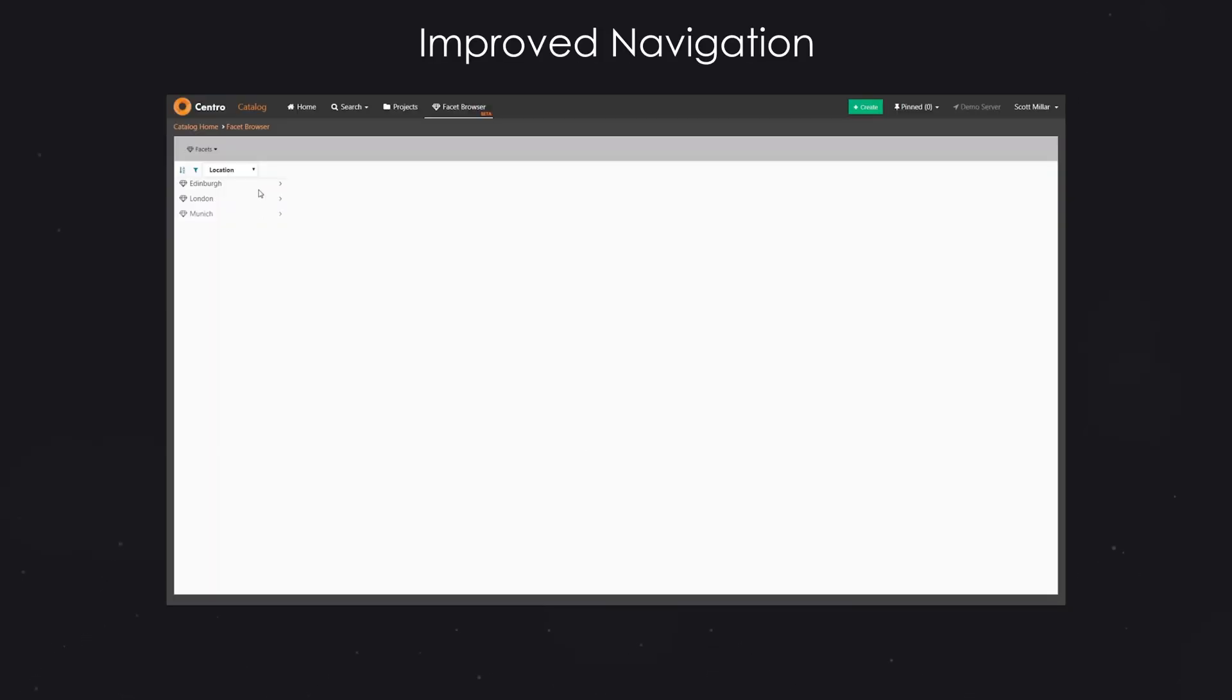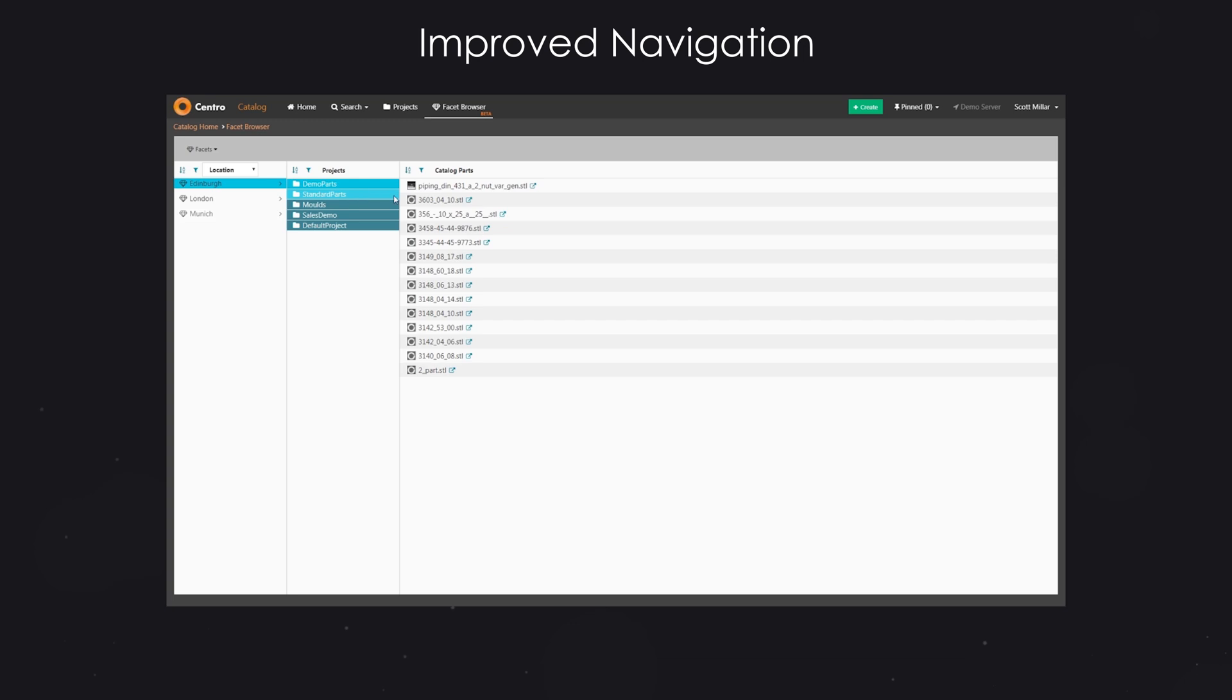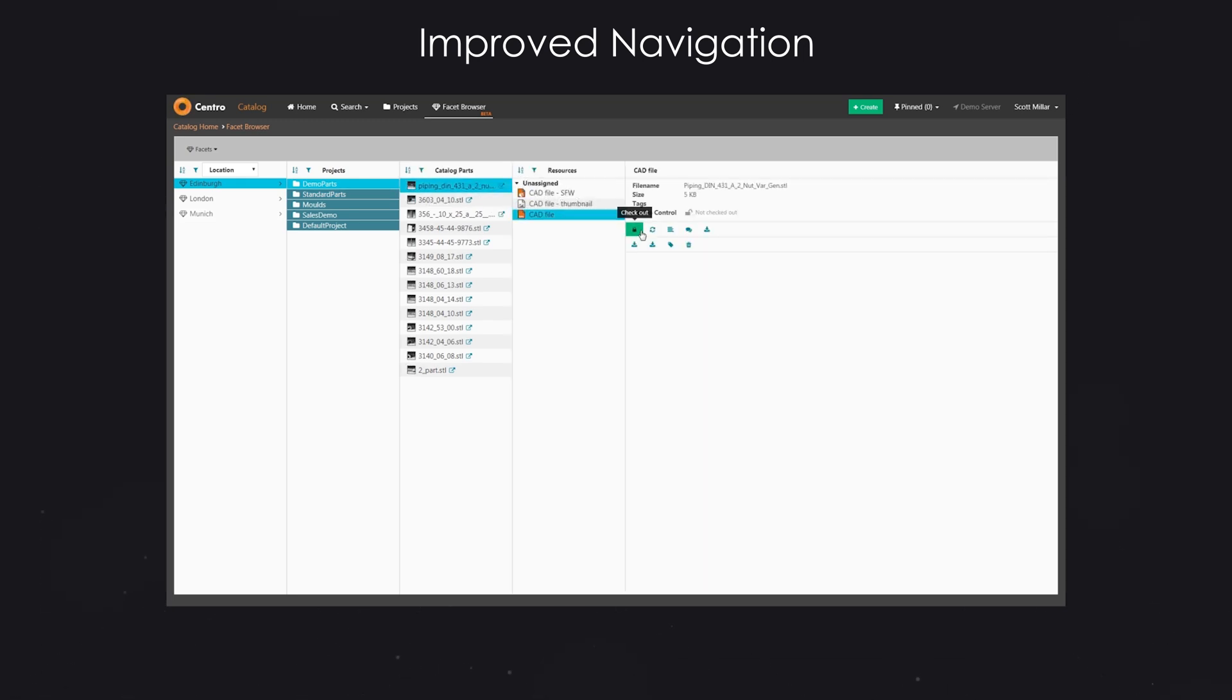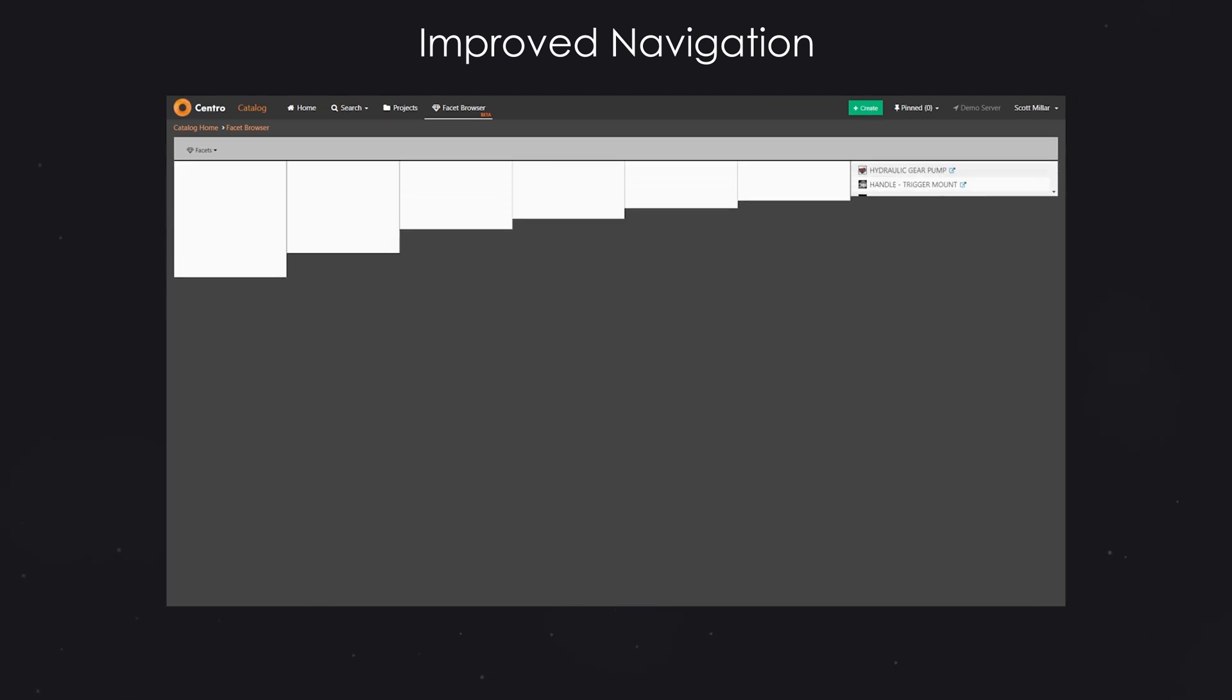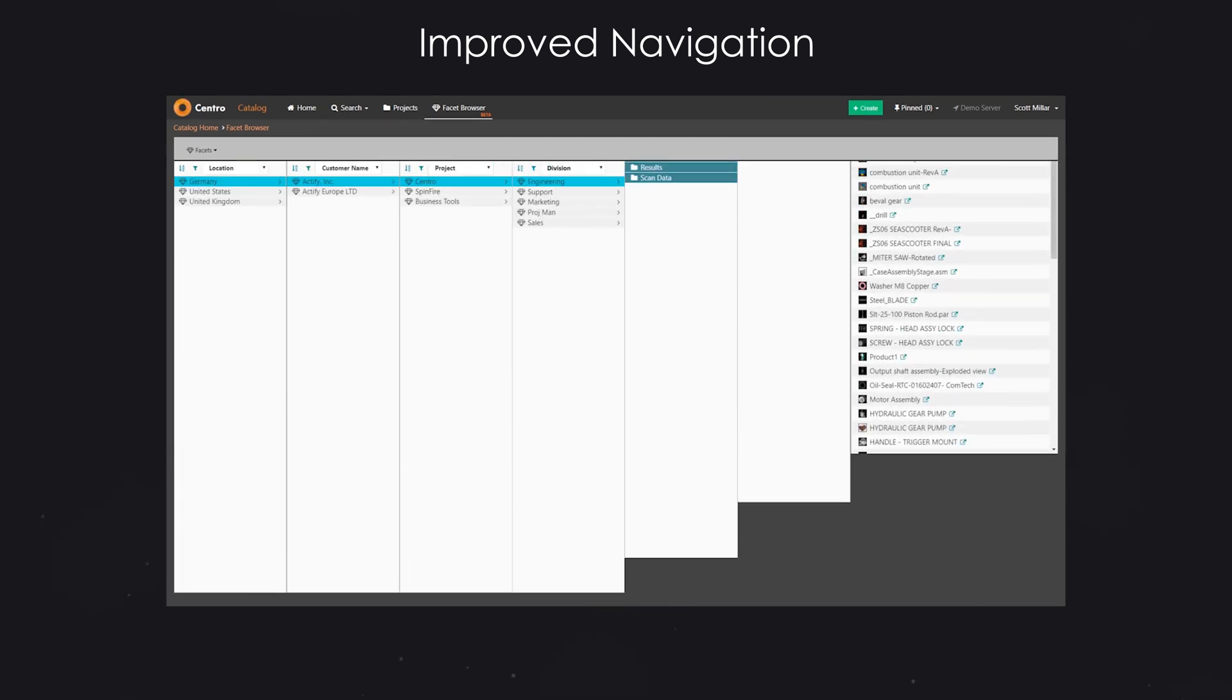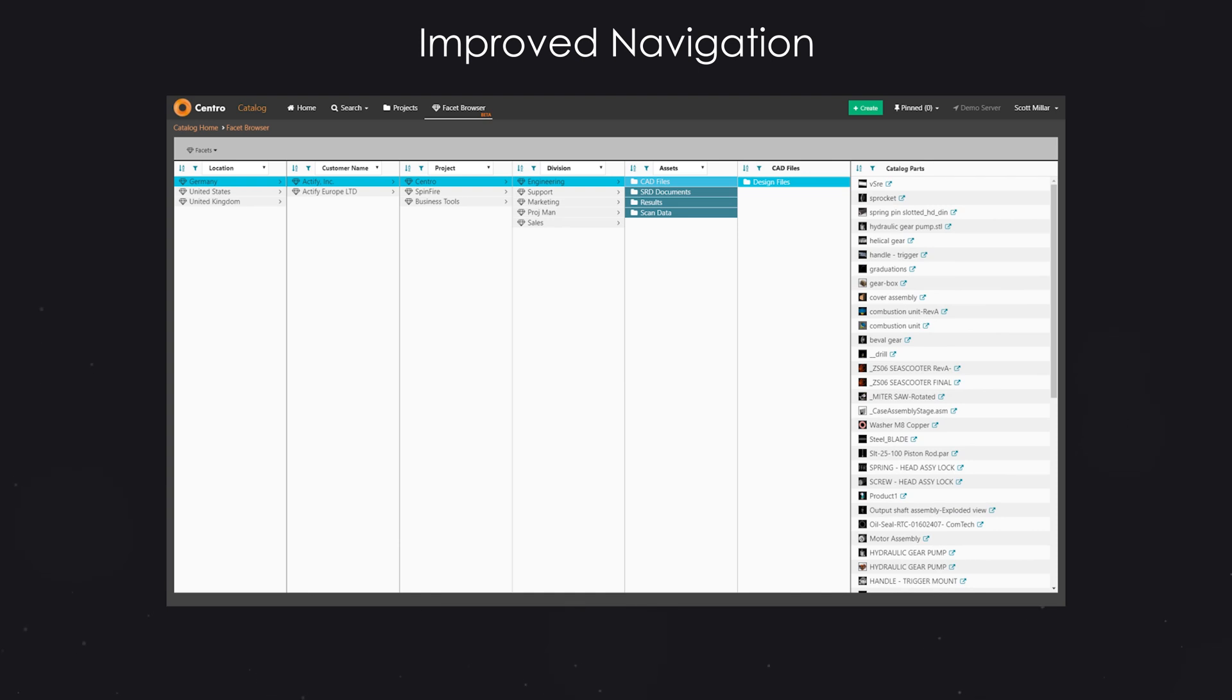The FACET browser is designed to improve navigation, enabling users to traverse available program data by filtering through layers of custom project properties. This feature can be used to replicate a familiar corporate folder structure, providing a familiar mode of locating resources.